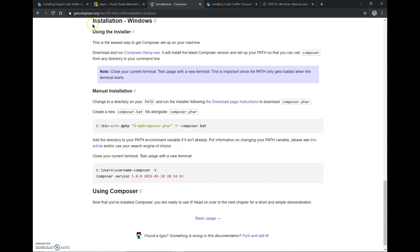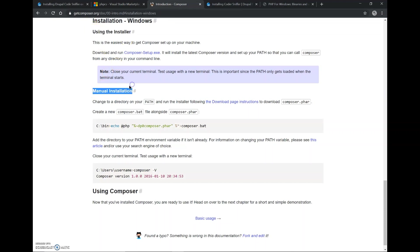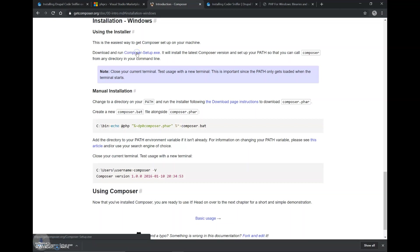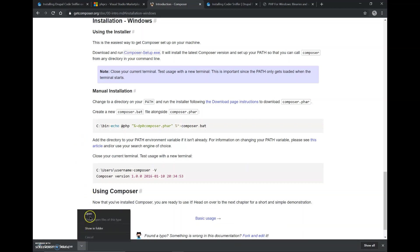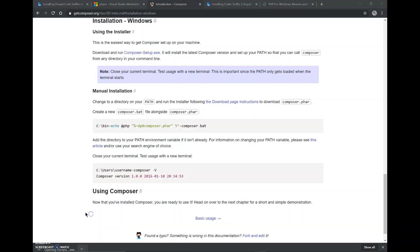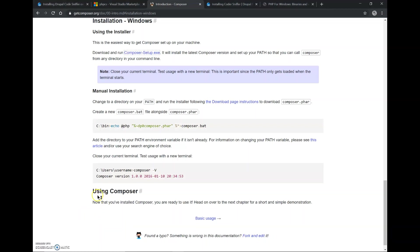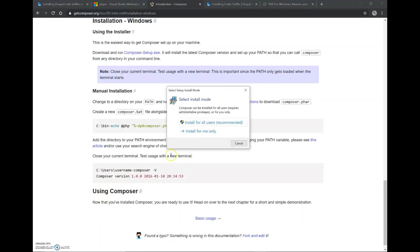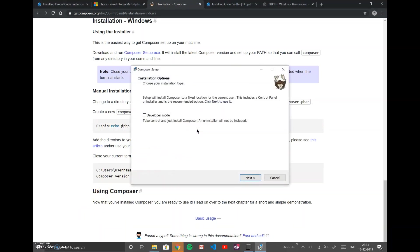So for windows, there are two methods, using the installer and manual installation. I am going to use installer version since it's easier. I will click on the composer setup and it has started to download. It has been downloaded, I will open the folder, install for me only, developer mode.